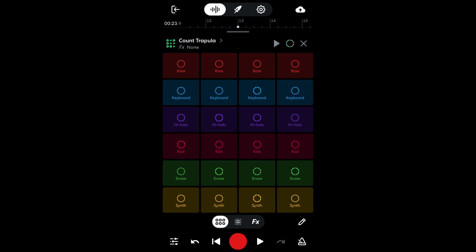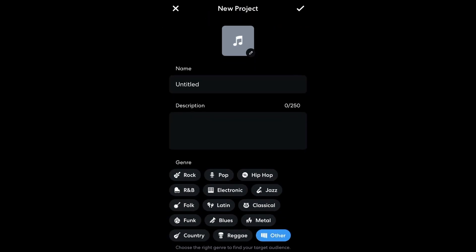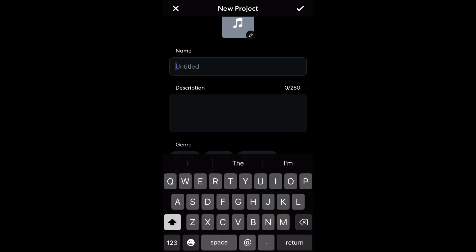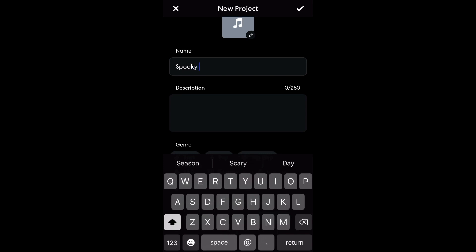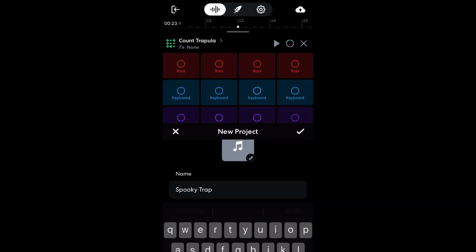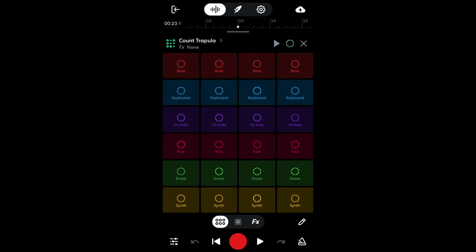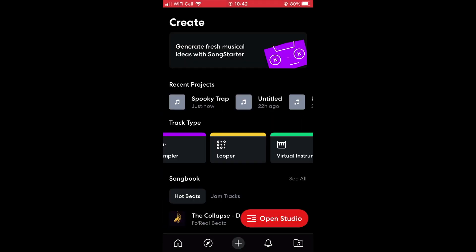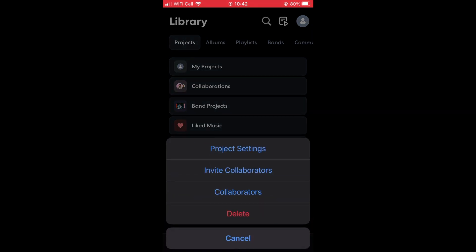That sounded good. If you like, you can invite collaborators straight from the app. To do this, tap the cloud icon and select save. Enter a name for your project. Then tap the exit button to exit, and you can find your new project in the library. Tap the menu button next to it, then tap invite collaborators to send the project to a collaborator.